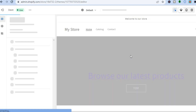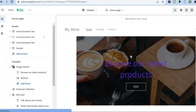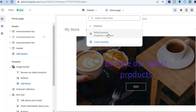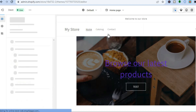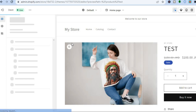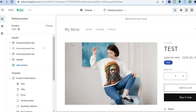This will automatically open up the editor page. Once on the editor page, go to the top of the page where you see Home Page and tap on that. Then select Products and select Default Product. Any changes you make here will be shown on all the product pages on your Shopify store.